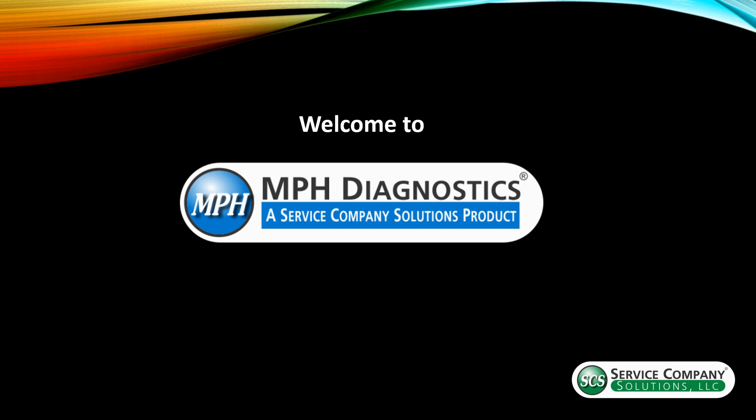Thank you for joining us today for our presentation on MPH Diagnostics. This is Jack Miller with Service Company Solutions and we're going to go over MPH Diagnostics, kind of an overview first and then right into the program.